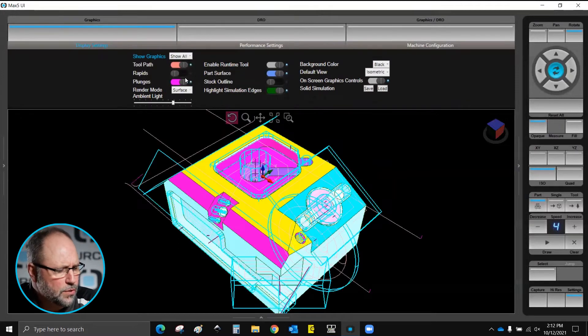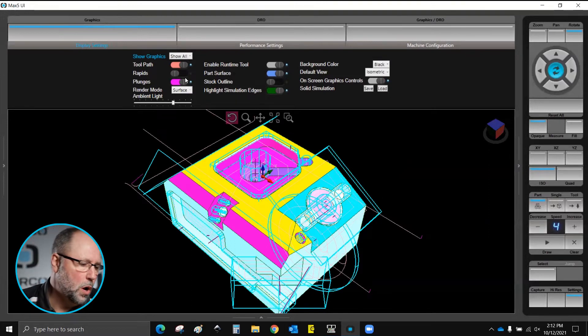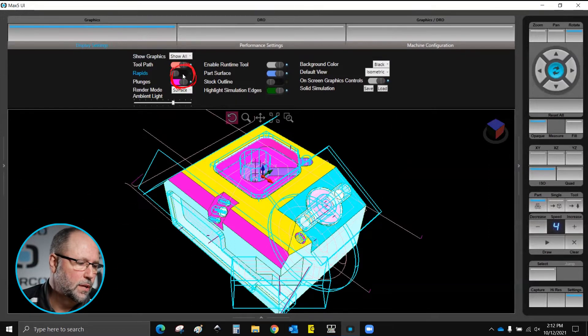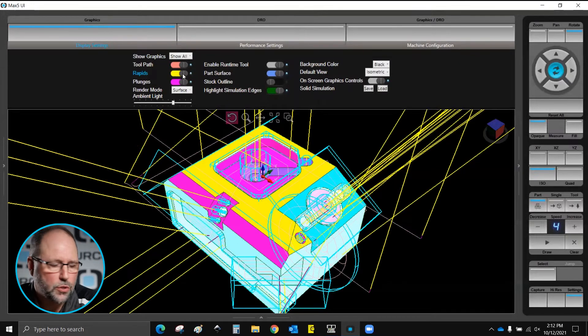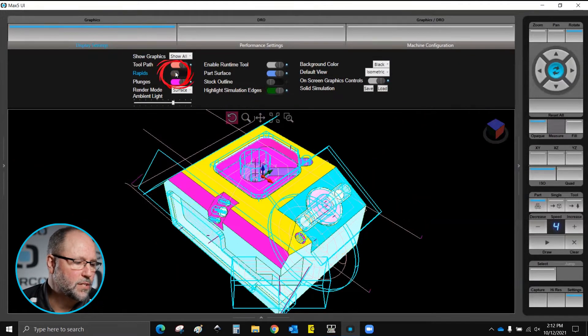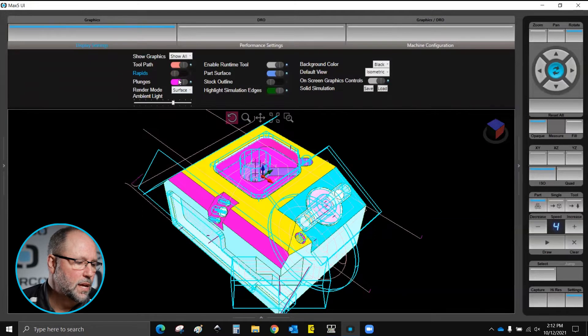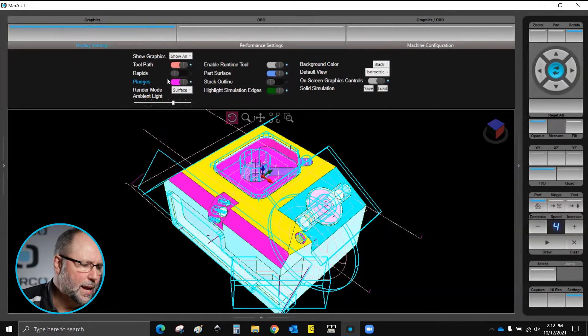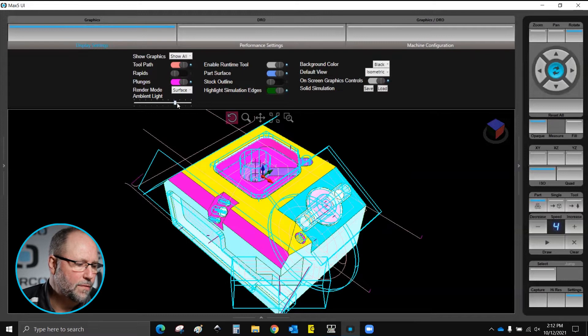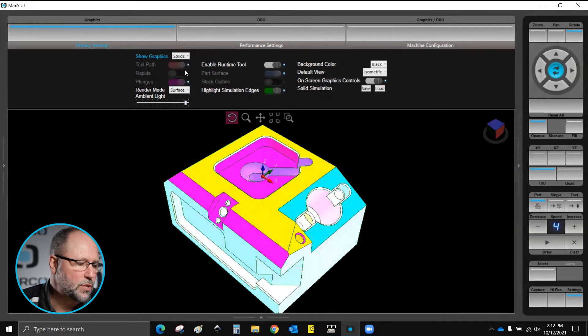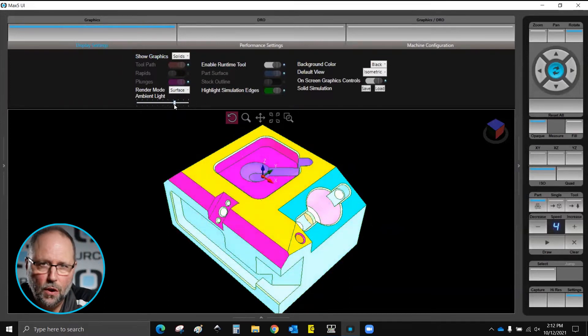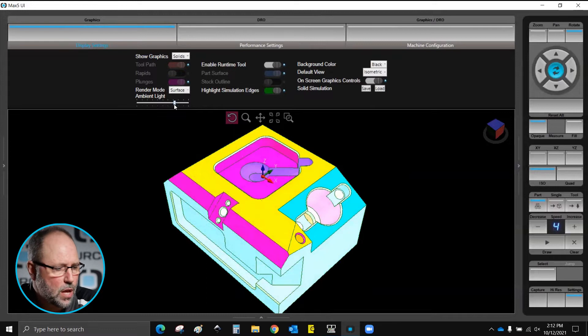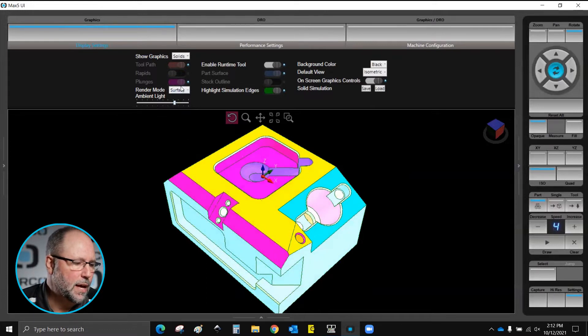You'll also notice whenever we're in toolpath or show all there are lots of different lines and things with different colors on the screen, and we can turn those off by toggling different things here by those colors. So a lot of control that we have here. We also have an ambient light that we can change. So if I change this you can see that the light that's shining on the graphic itself will change. So depending on the view that you're in, that may need to be done.